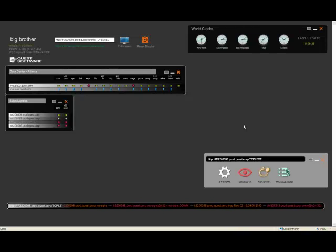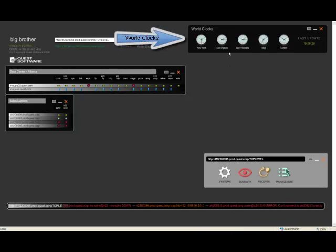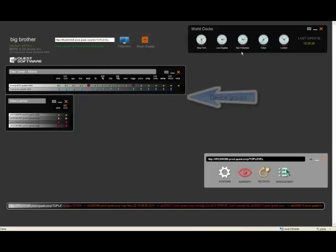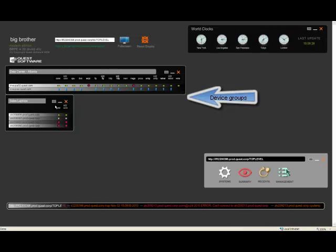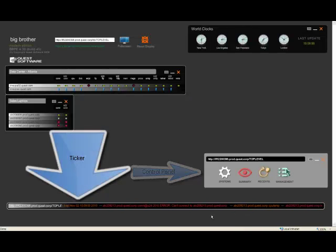Hi there, Paul Ohashi here again, and this time I'm going to talk to you about Big Brother's Flash Display. The Flash Display you're looking at shows a world clock view here at the top that can be configured to display the time from different cities around the world. I've got a couple of device groupings over here, a control panel down here, and a ticker down at the bottom of the browser.